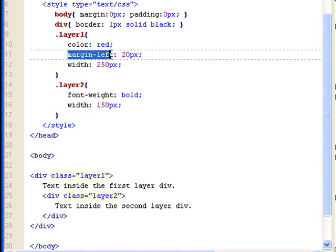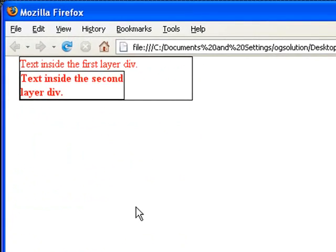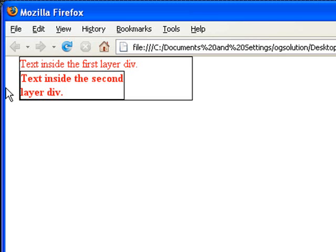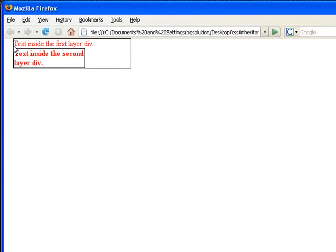So, the margin left is not inherited by the inner div. As you can see, the second div, let me bring back Firefox. So, the second div, the margin was not inherited because it's touching directly to the side of this div. And when I say margin 20, I'm saying margin 20 away from this border, not from the border of the page. It's from the border of the div.